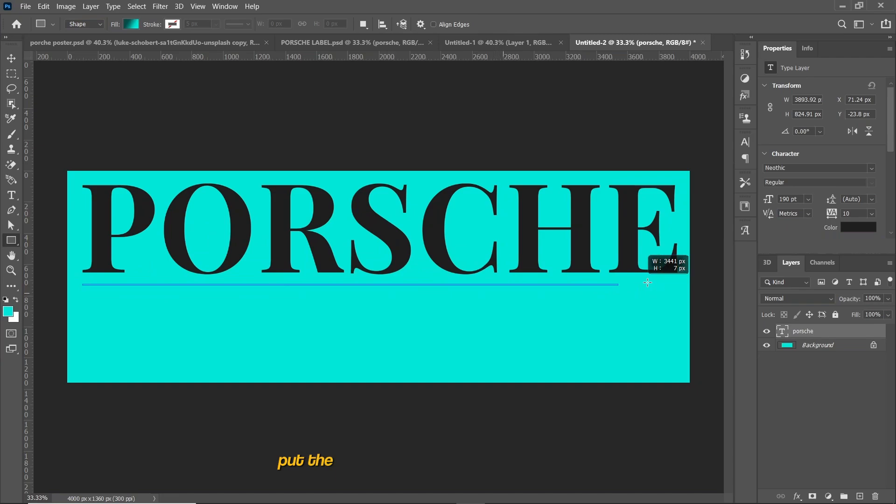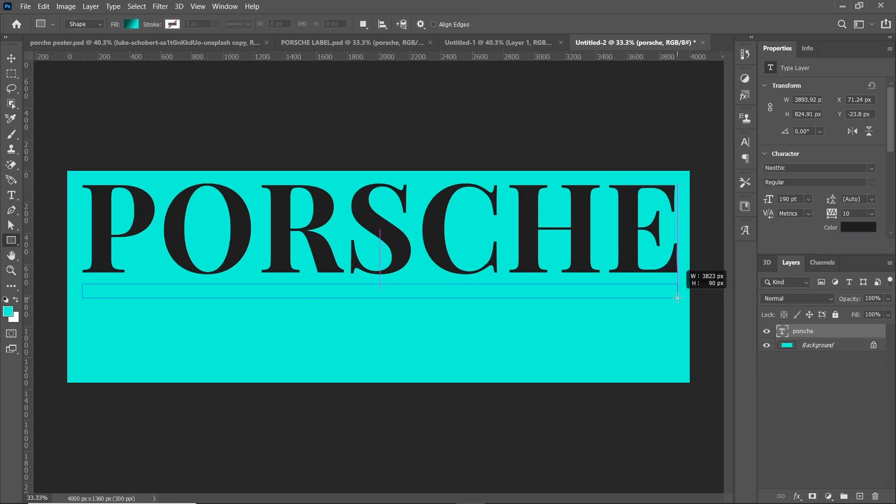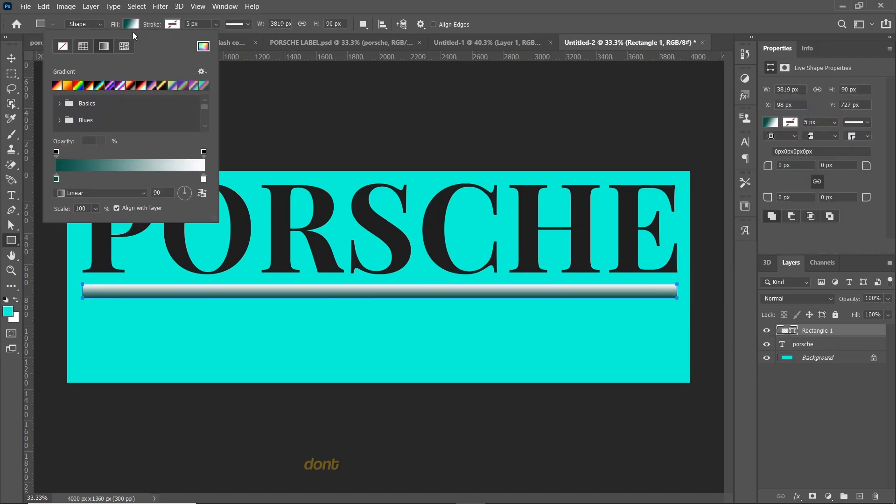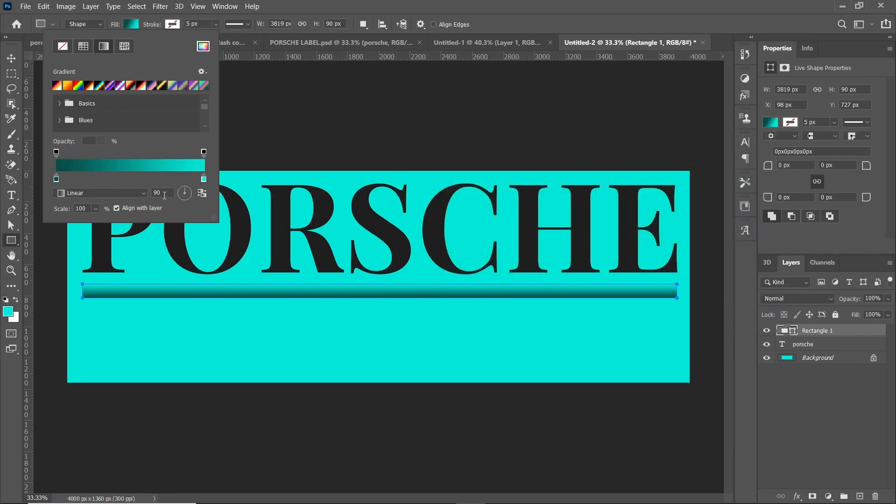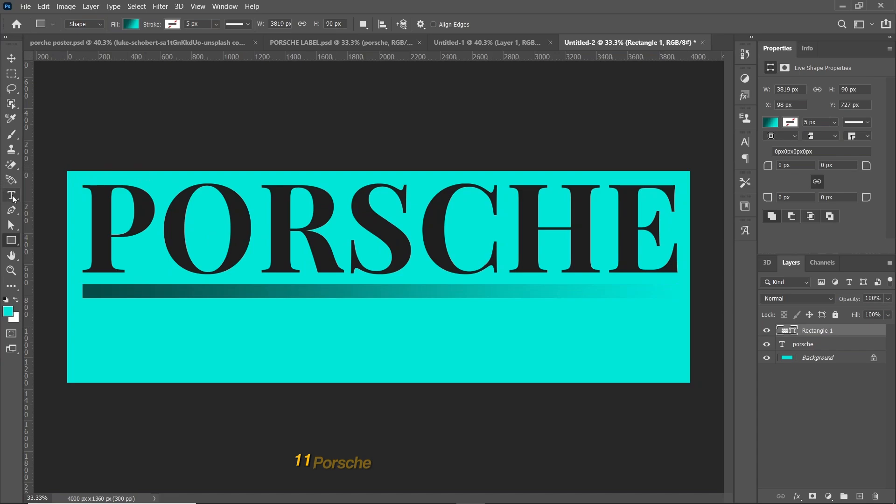Put the gradient shape below the Porsche text. I am using 911 Porsche font and set the font size to 43.